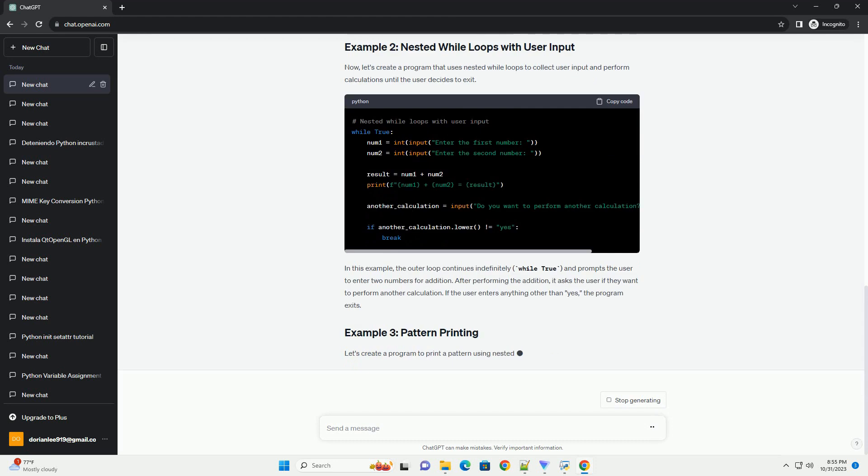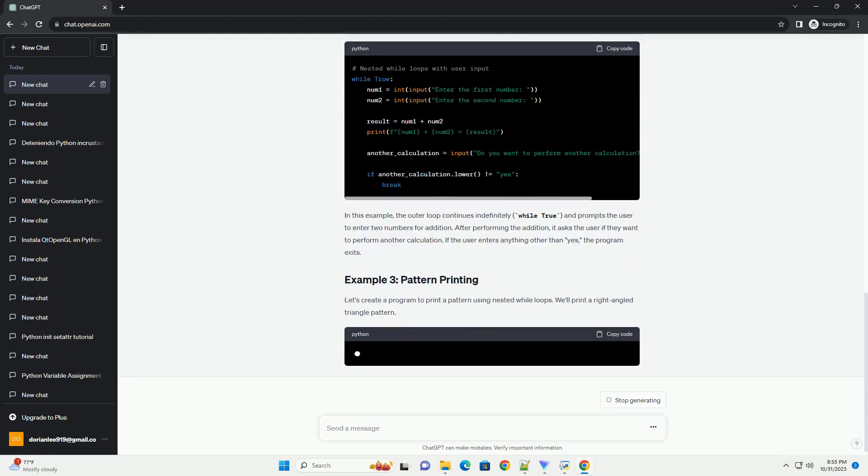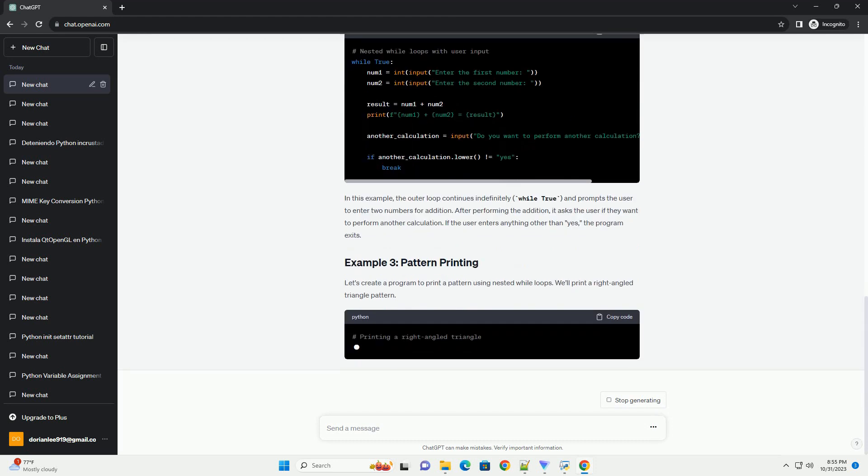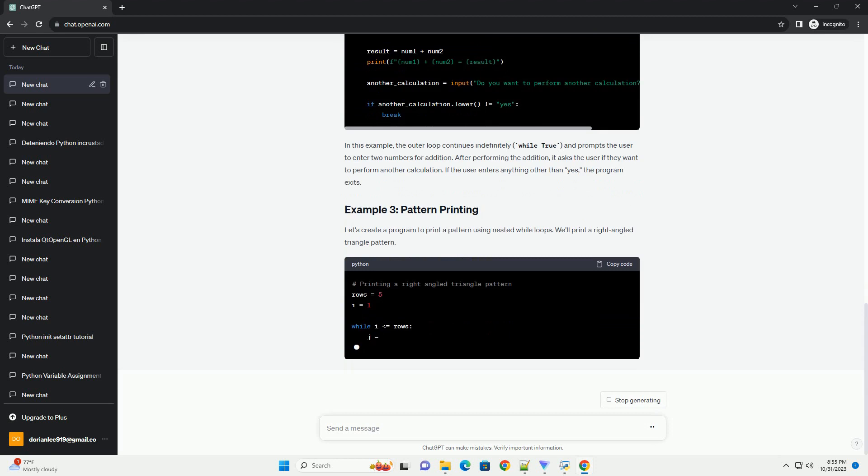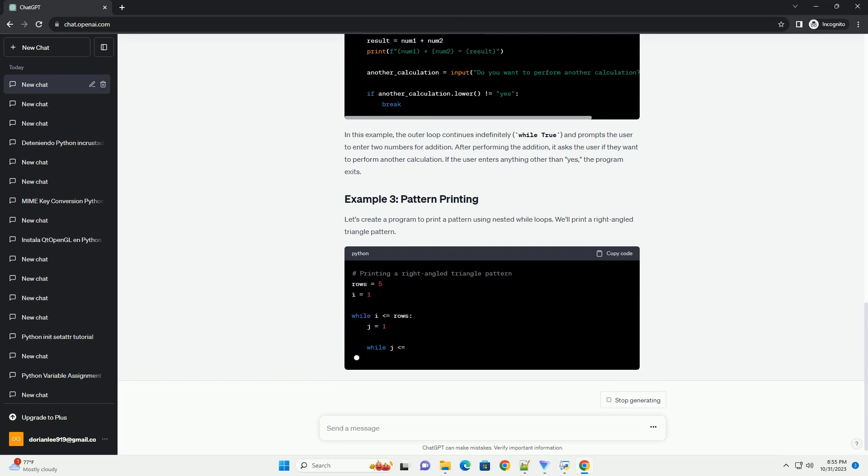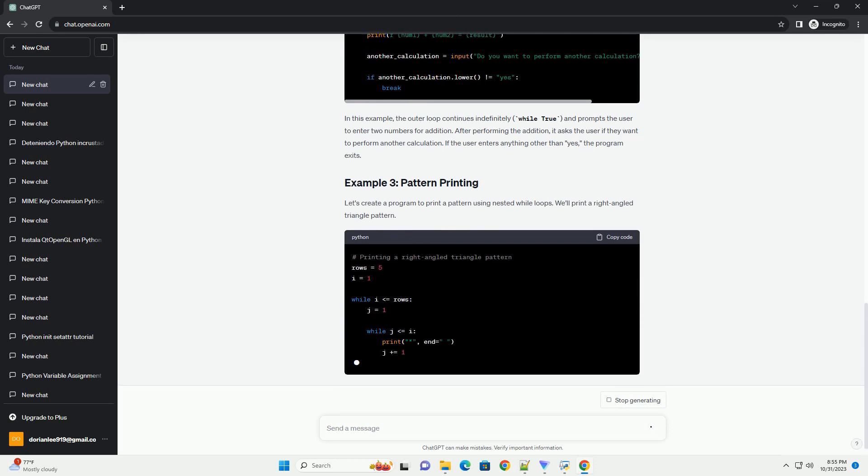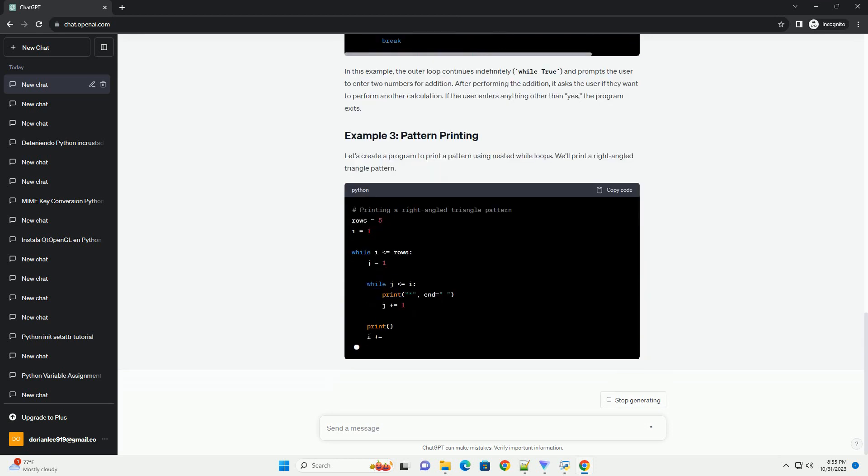Let's start with a simple example of a nested while loop. We will create a program to print a multiplication table from 1 to 10.